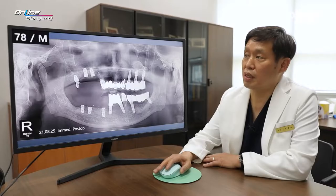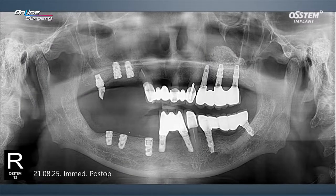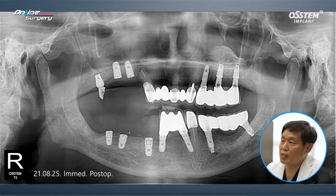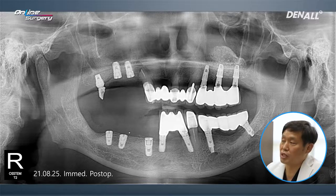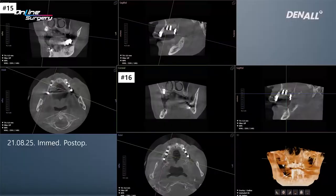This is the immediate post-op image. During surgery, the distal implant prosthesis failed and the crown was removed. The distal side of the canine root was removed. Because the space was quite tight, considering the prosthesis on the most distal side, two implants were placed in number 15 and 16. Bone graft was done.